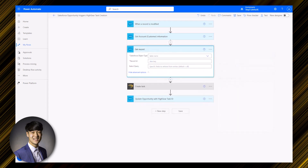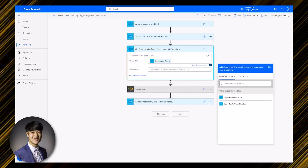In step three, we're again using a 'Get Record' action, this time to retrieve information related to the salesperson associated with the opportunity. In the Salesforce object type field, we'll change the value to users. In the record ID field, we'll insert dynamic content titled 'Opportunity Owner ID' retrieved from the first step. After this step, dynamic content related to the salesperson will become available to be used in subsequent steps.